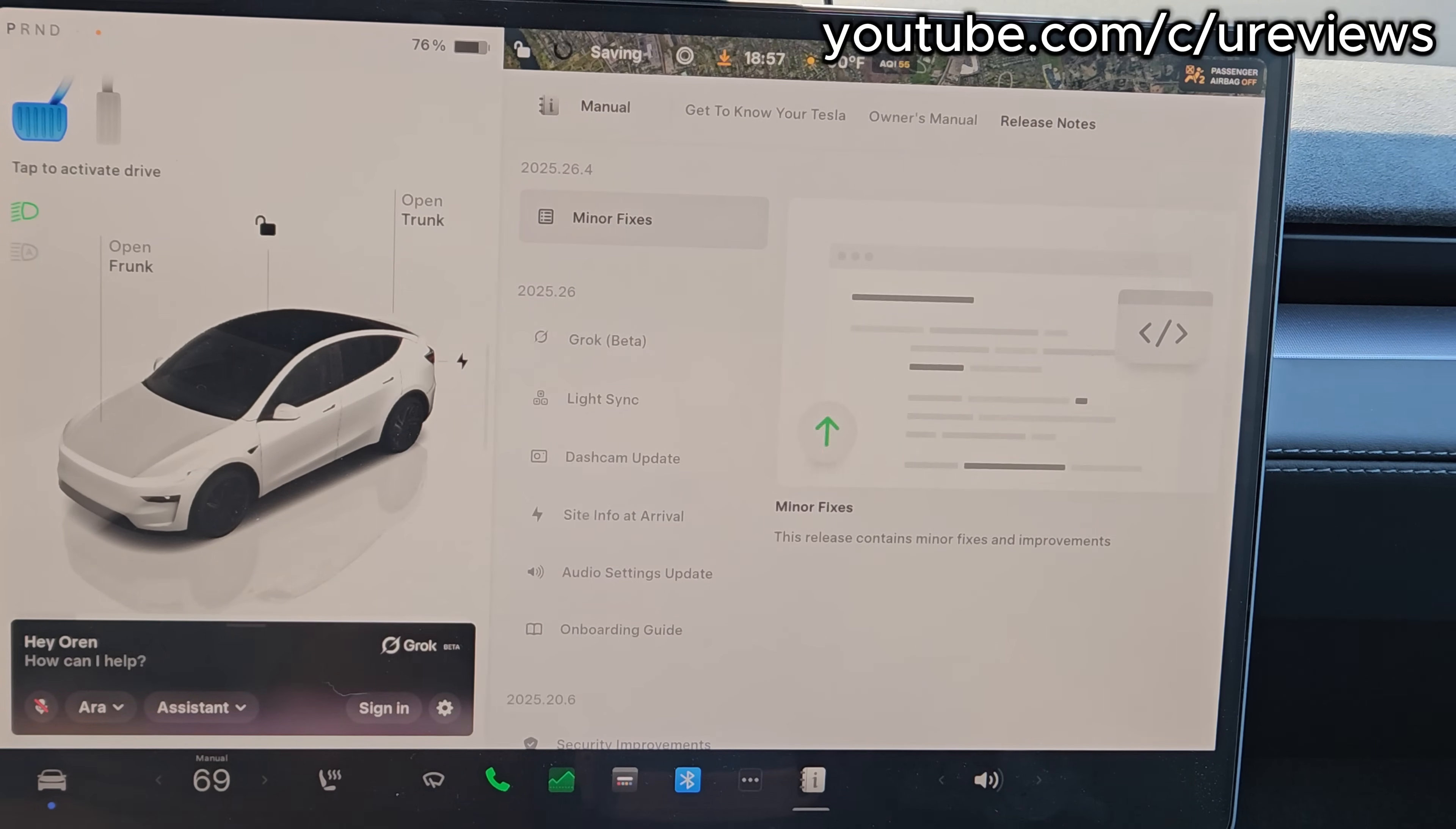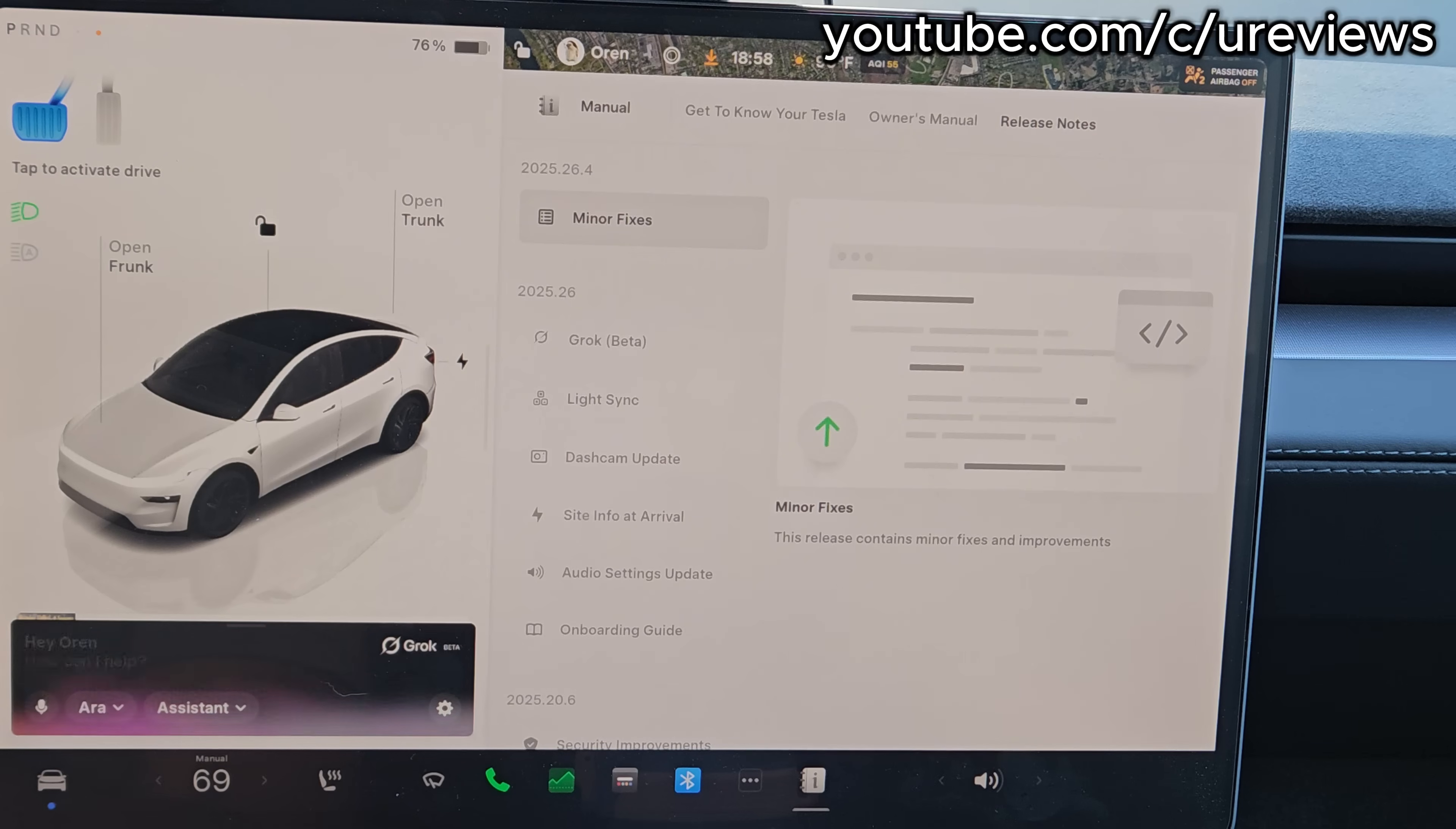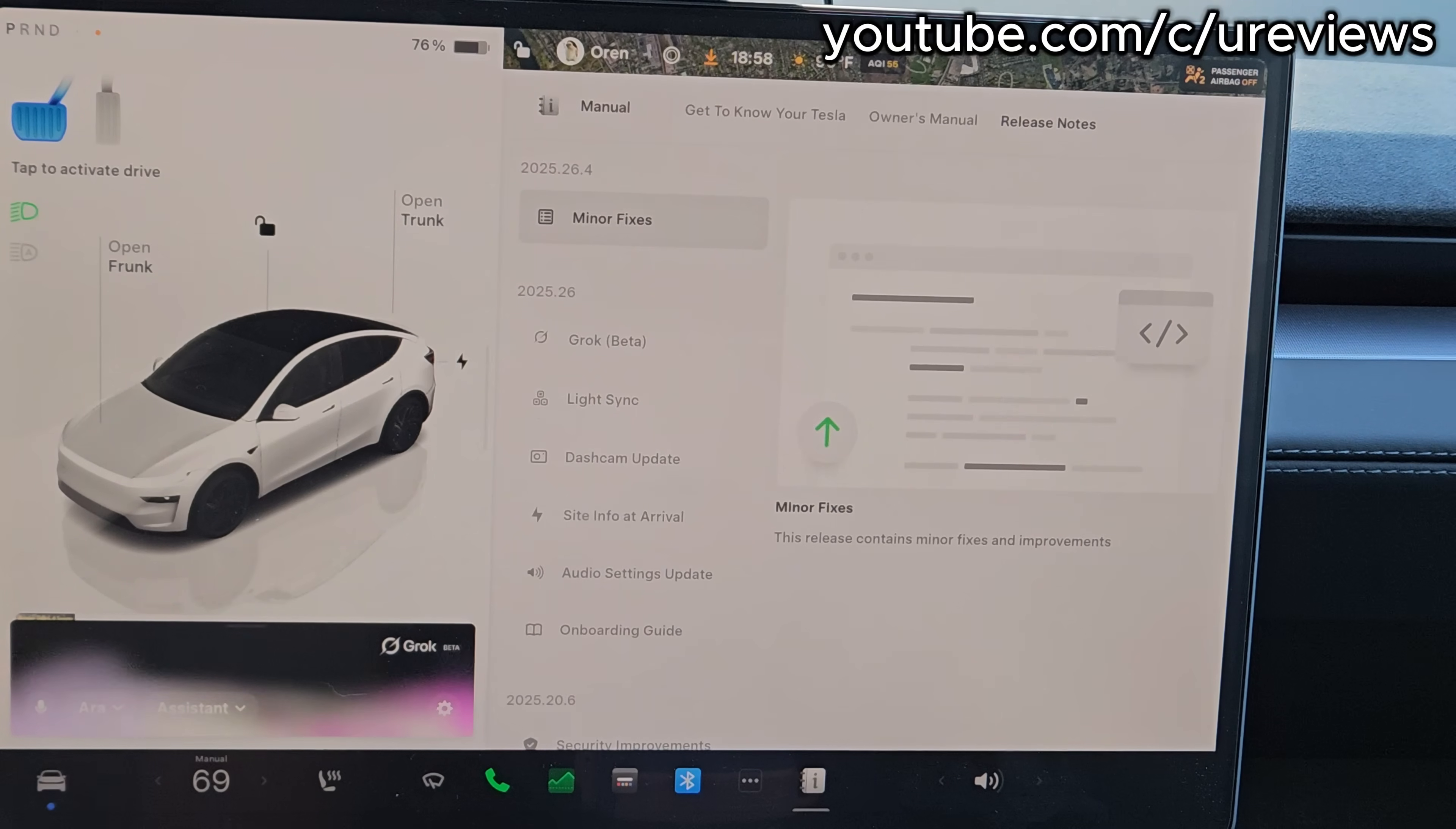Interesting, so it already knows my name, I guess from the profile. There's some sort of integration. It lets you sign in to Grok, so let's do that. That was a few steps to do on the phone, and I got signed in to Grok.